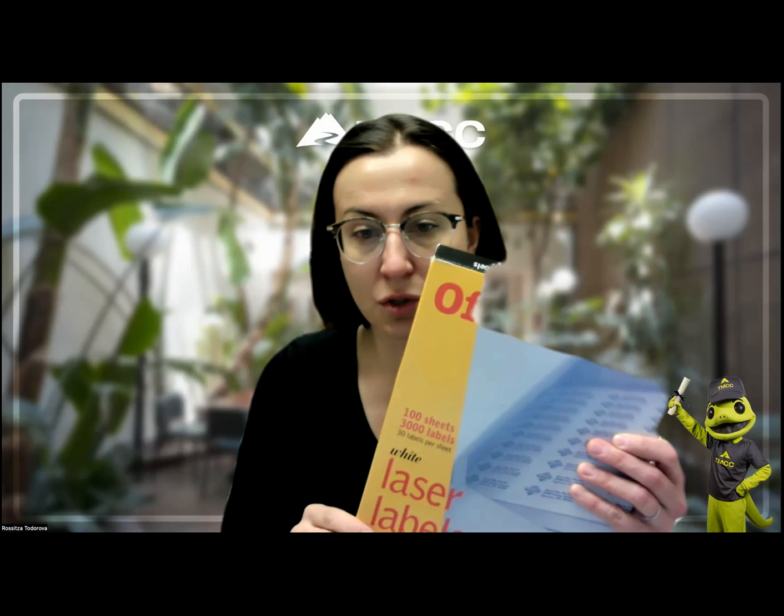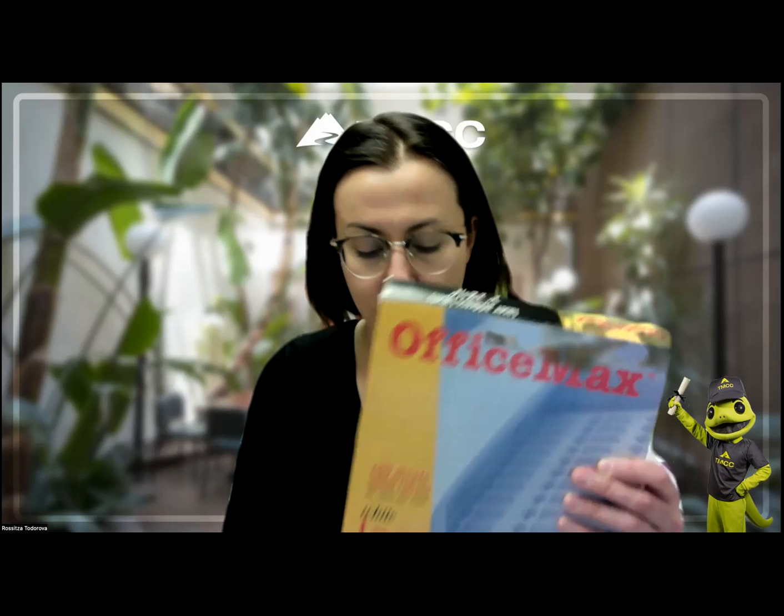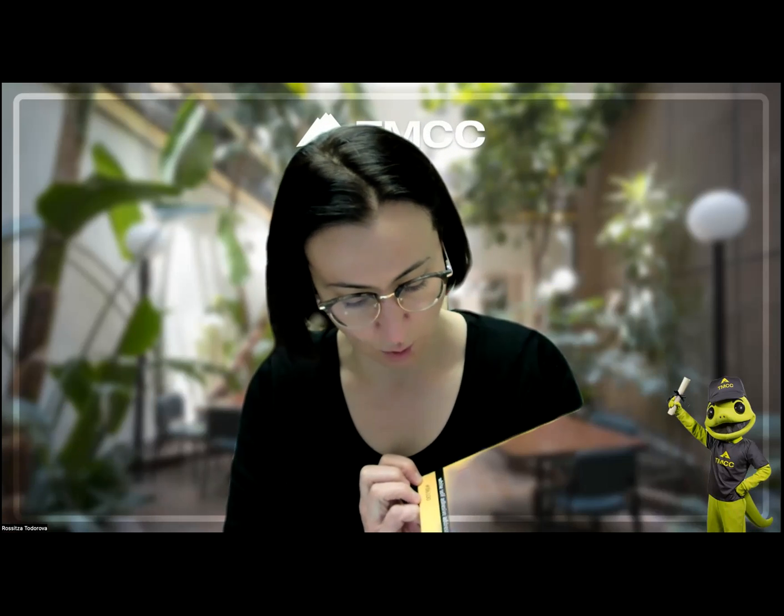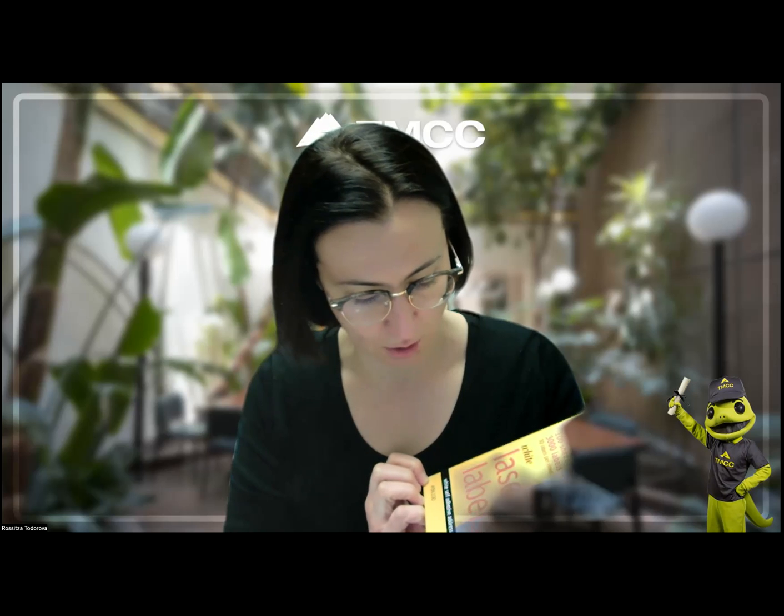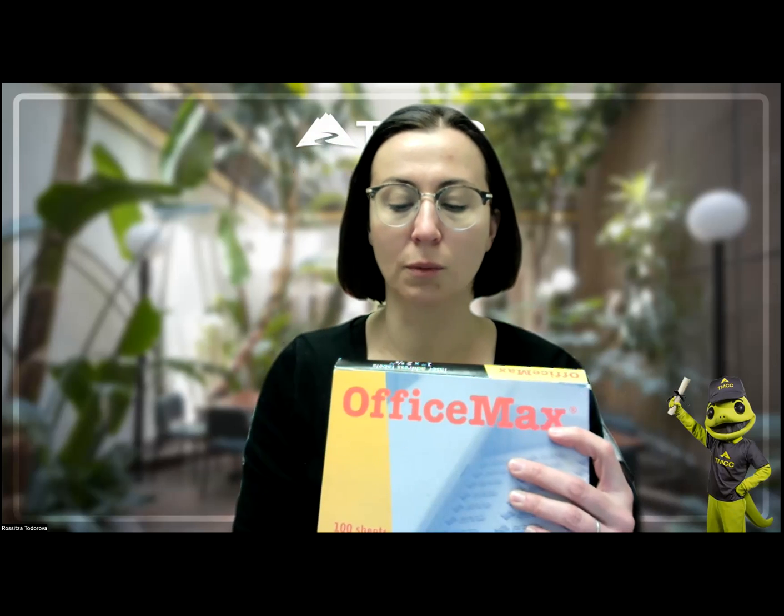And the important thing to notice, and we'll talk a little bit more about this, is that each one of them comes with its own number. So the number for this one happens to be Avery 5160. And I'll talk a little bit more about that.